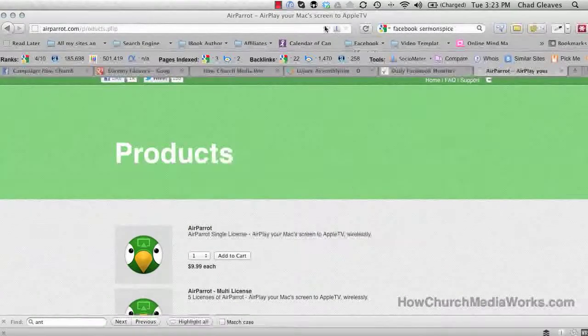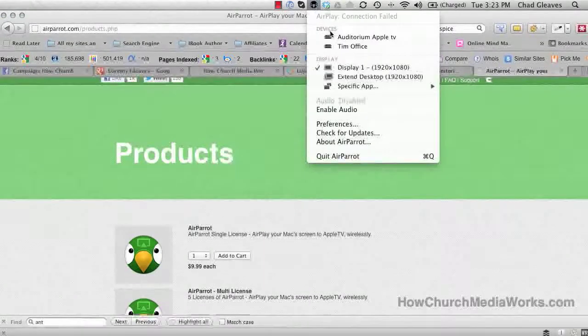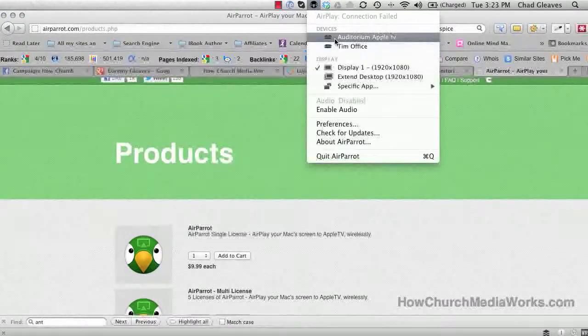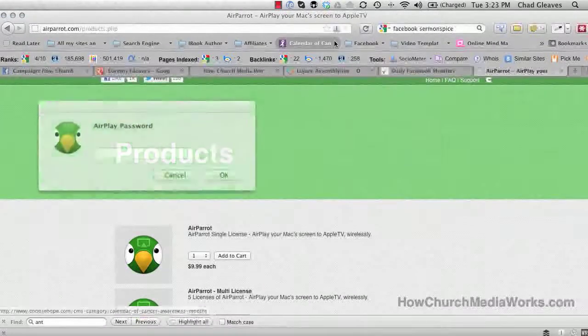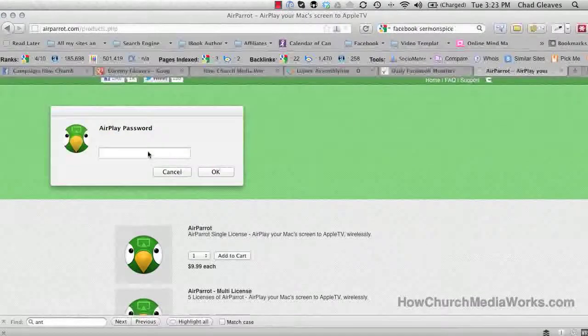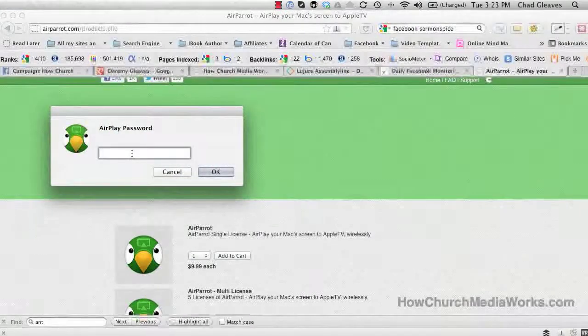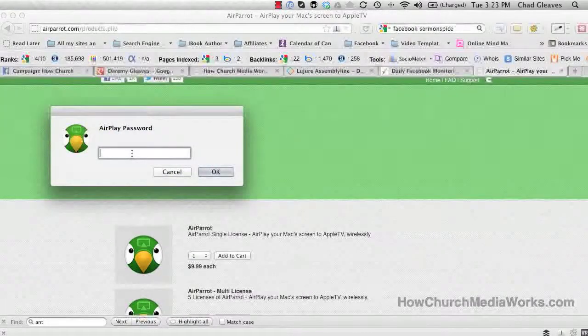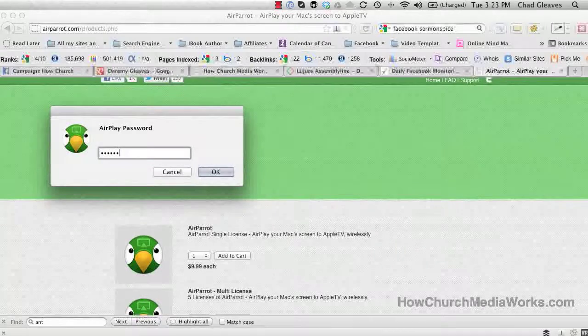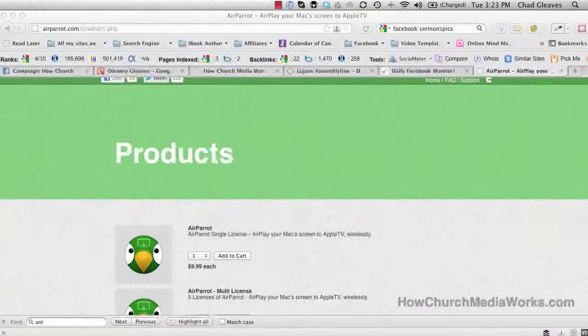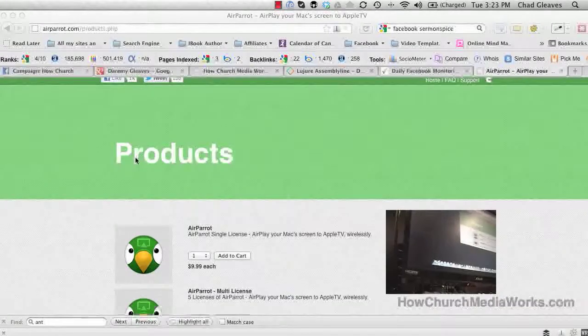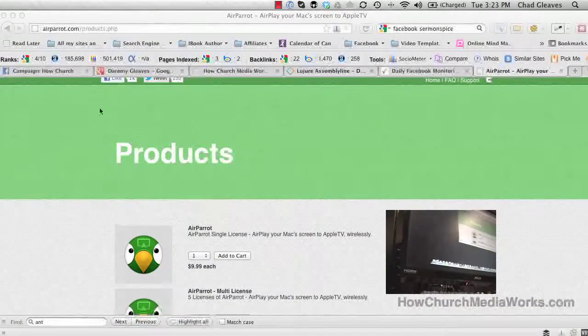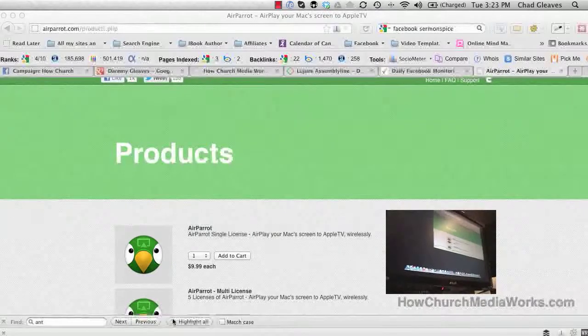Let me show you what this can do. This is incredible. I'm going to go to Auditorium TV. It's going to ask me for the password because we have one set up on our Apple TV. I'll push enter, and you can notice on the screen I just mirrored my screen - and it was that fast.